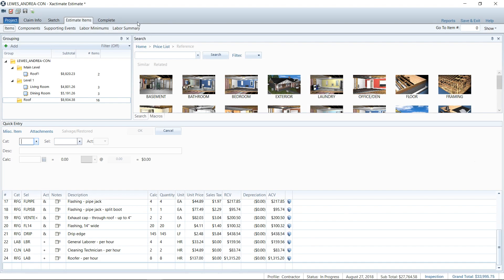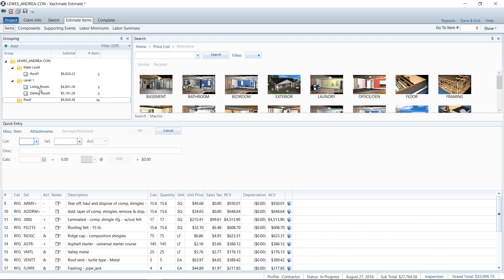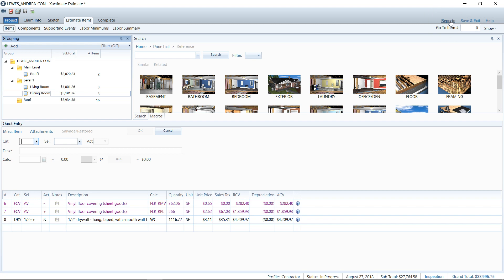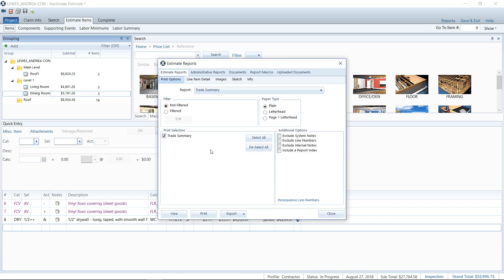So here I am. I'm in an estimate. I'm in the estimate items tab here, and I've added some roofing line items. I've got a living room and dining room that has some damage. I haven't added the paint yet. I just wanted to go ahead and show this to you of how this is going to work. We can go up to the reports section. Now they've changed print to reports, guys, so don't get lost. It's been print for probably 15 years, and they decided last month or two to change it to reports. So we're going to go to reports here, no longer print.